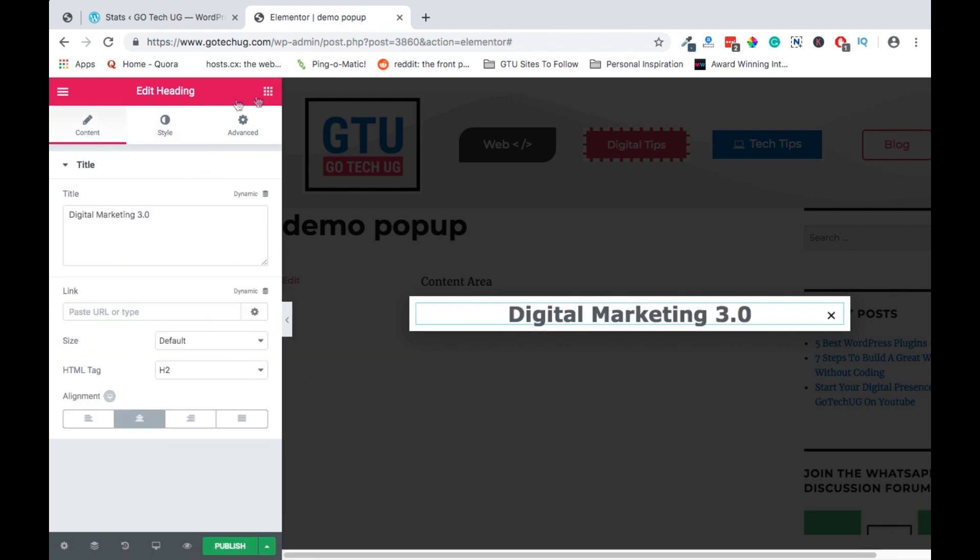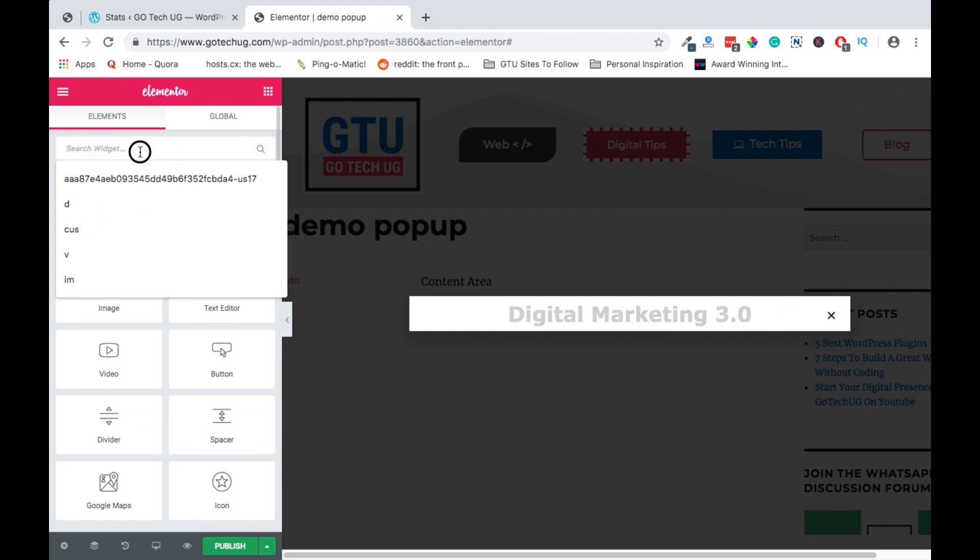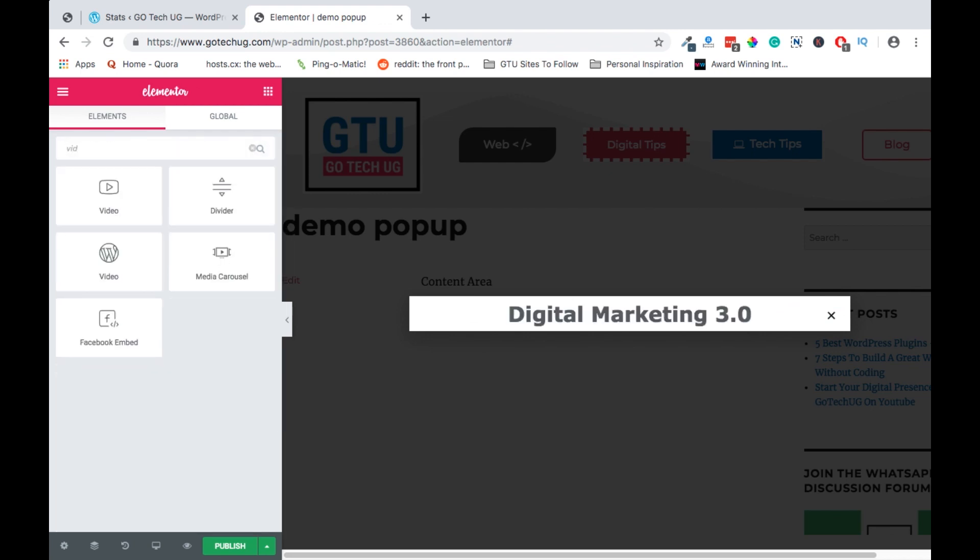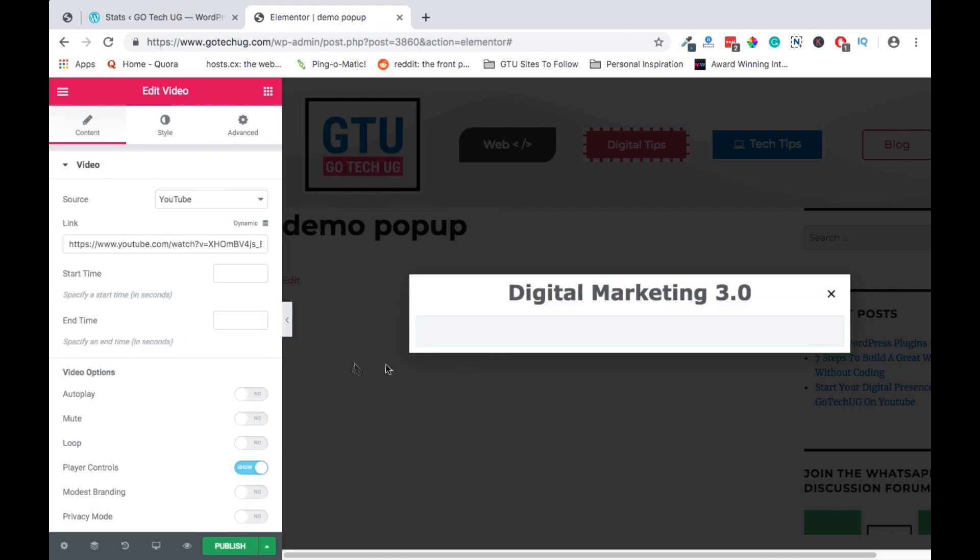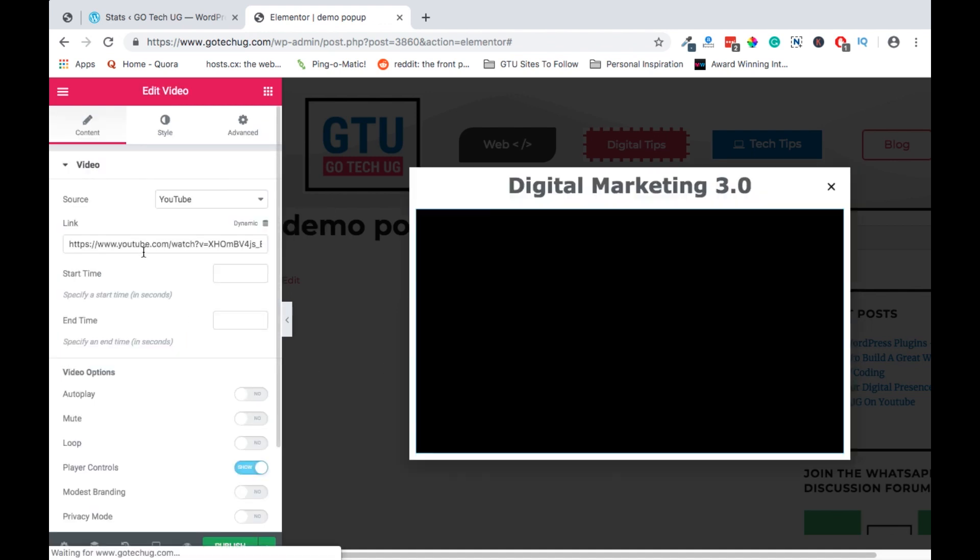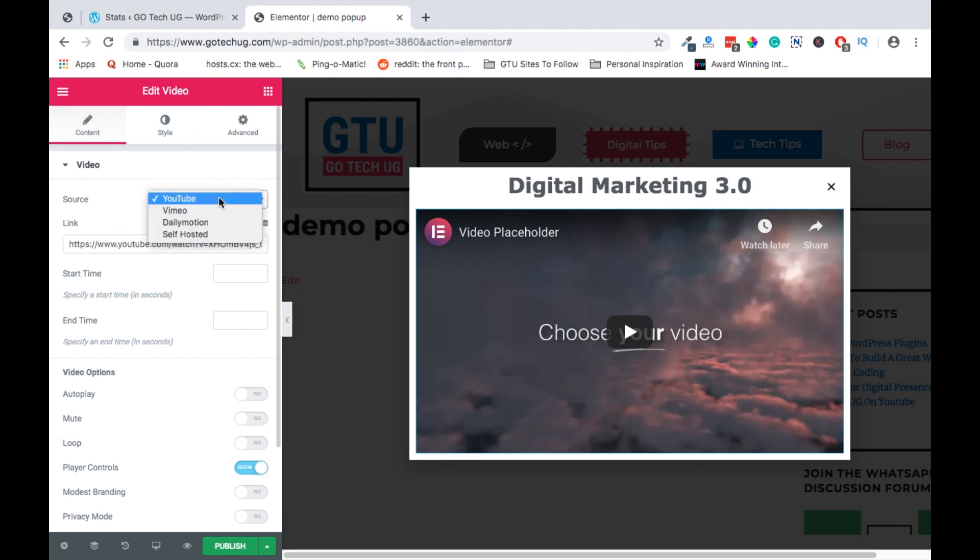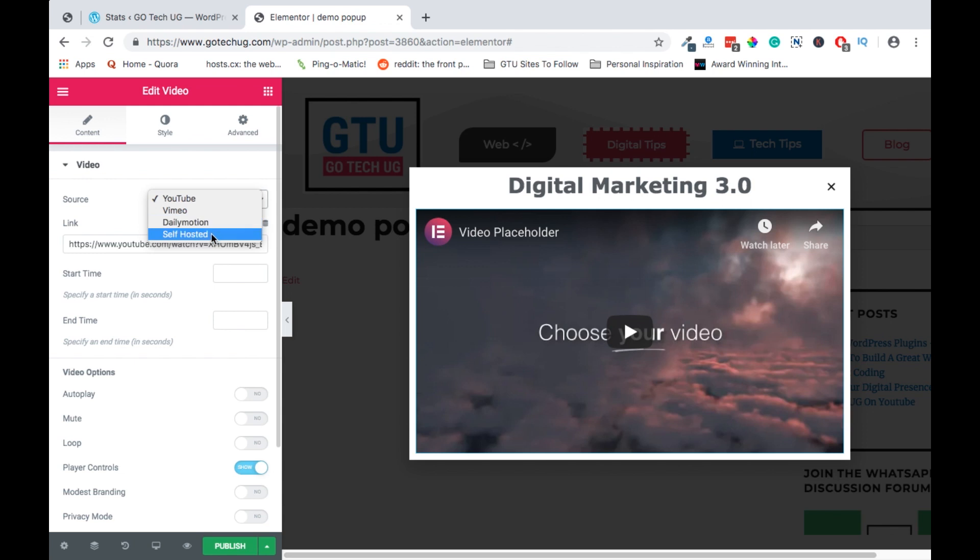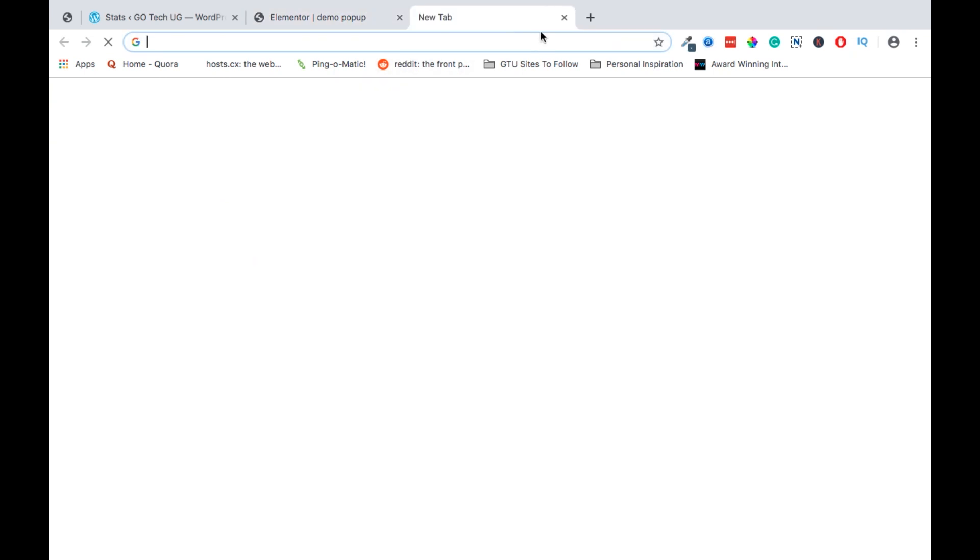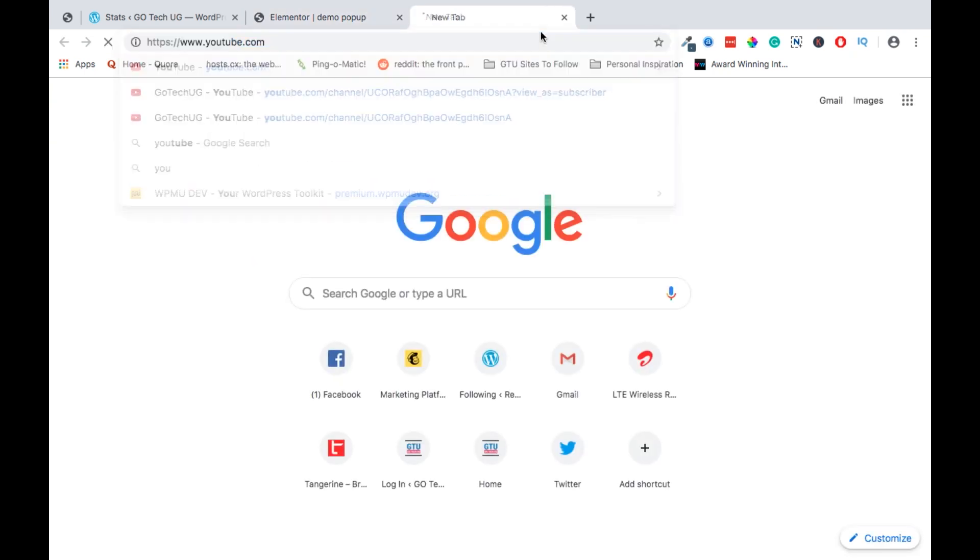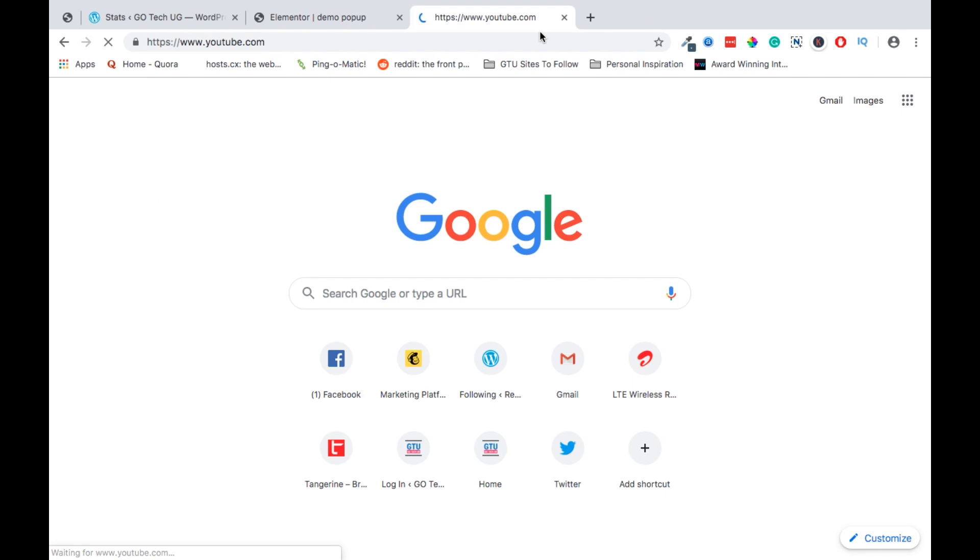Next we can add our video that is explaining what the course is all about. We can just add it somewhere there. We will leave the default video from Elementor but this link can be any other video whether in Vimeo, daily motion, or it can be a self-hosted video somewhere else.